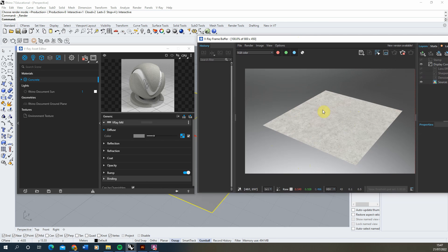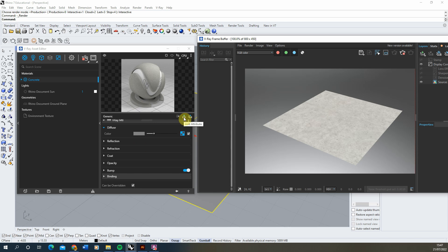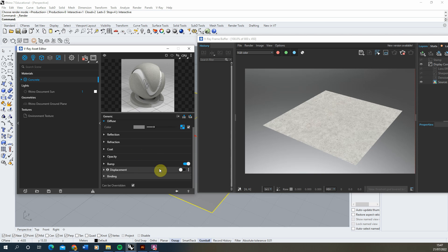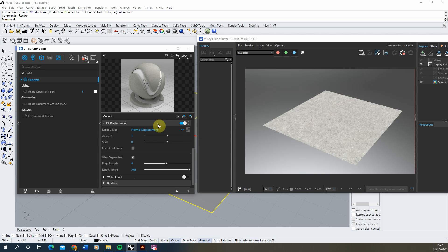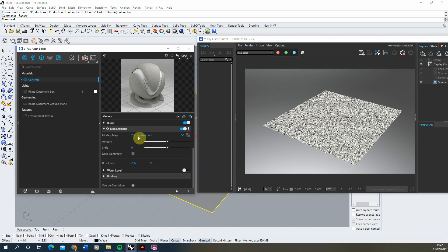I'm going to keep the interactive renderer on while we adjust the material. We're going to add a displacement to this concrete in order to give us the solid pieces of material that are going to poke up through the grass. To do this, click on the Add Attribute option on the material, add in a displacement, scroll down to it, turn it on, and select 2D displacement.